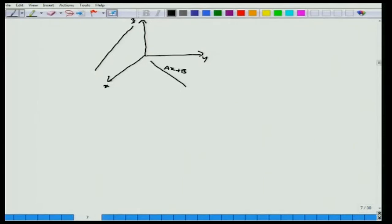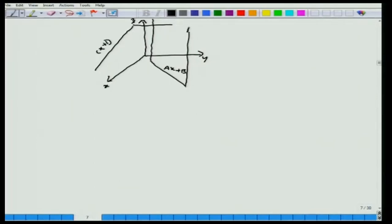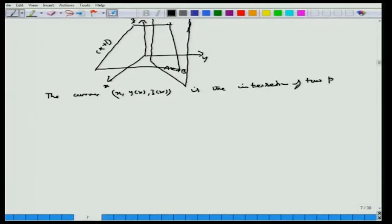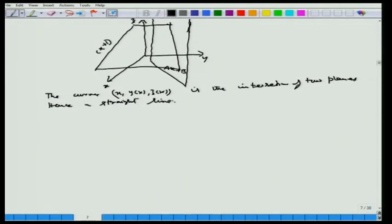So y = ax + b is a straight line in the xy-plane (with z free, forming a vertical plane), and z = cx + d is a straight line in the xz-plane. The curve (x, y(x), z(x)) is the intersection of two planes, hence a straight line in three-dimensional space.